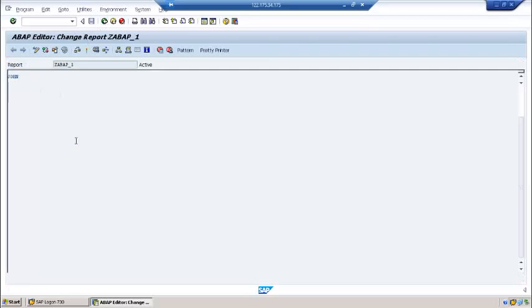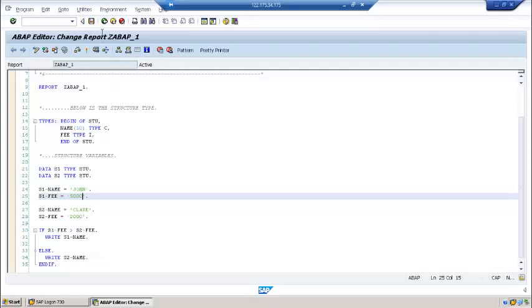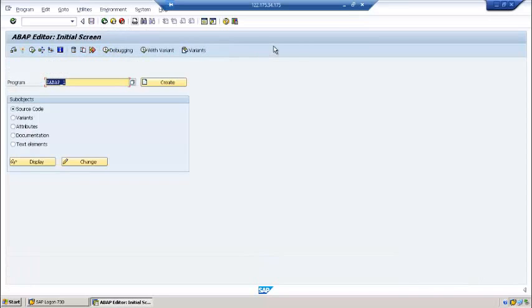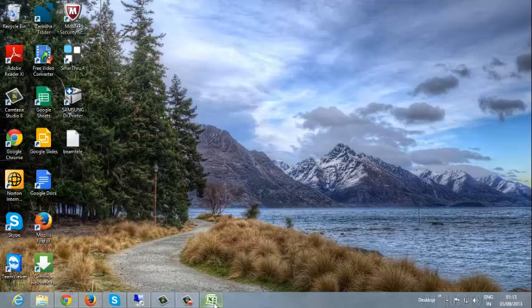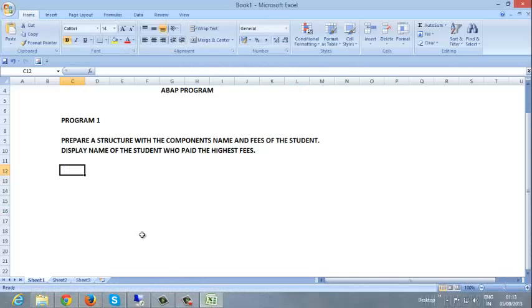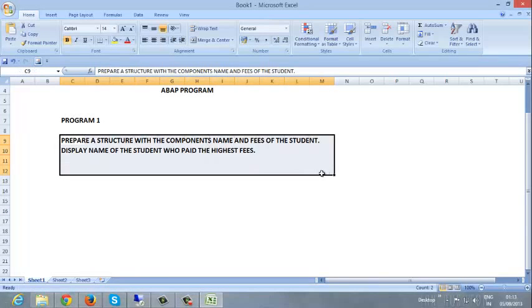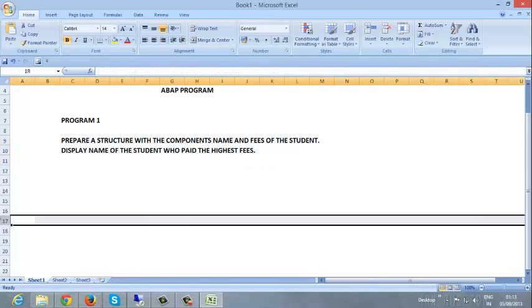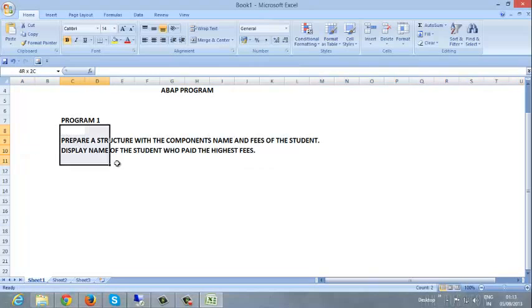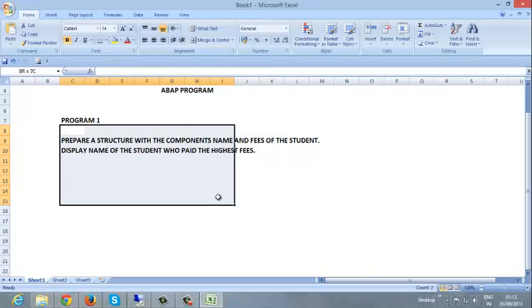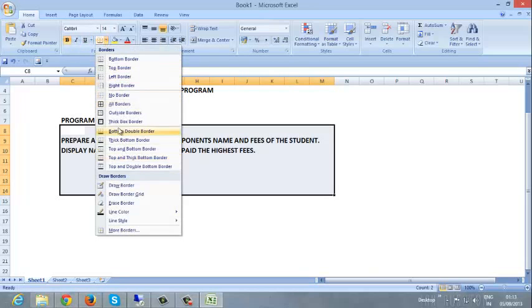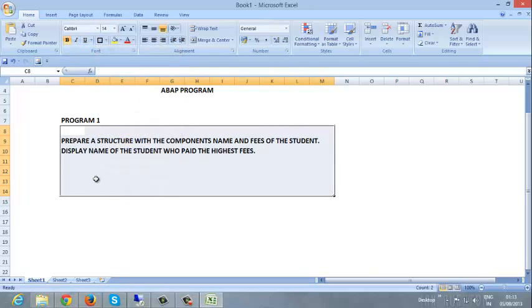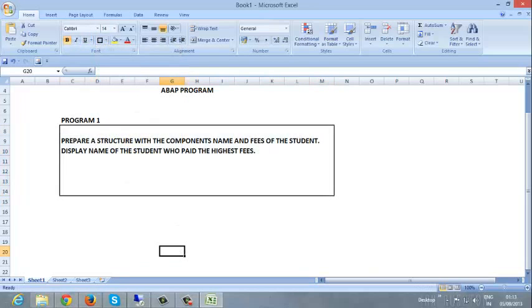So that is about the ABAP program. And just now we have solved the problem of who paid the highest fee. Prepare a structure. We have prepared a structure with the components name and fees, and then we have identified the highest payee in that. Okay, bye.